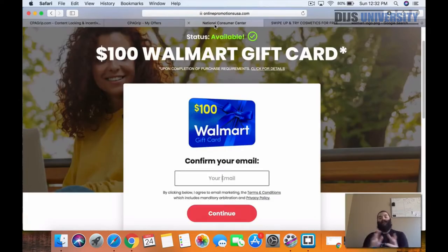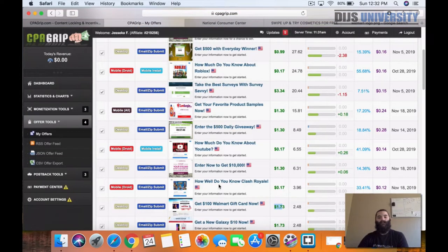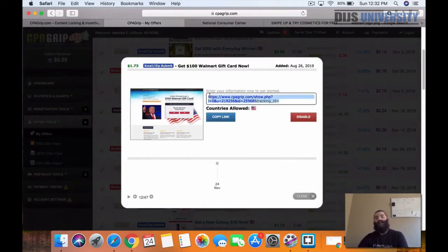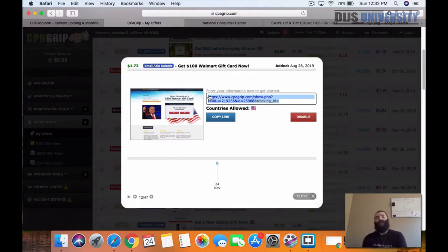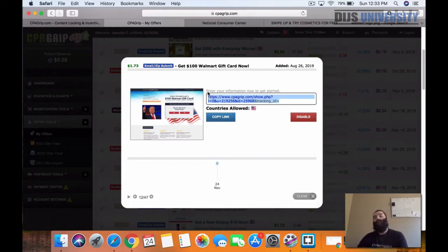Now what we need to do to be able to promote this offer is we need to have a bridge page. You aren't allowed to just grab the link from CPA grip, add it to your Facebook Business Manager to promote on Instagram story ads, because they don't allow direct linking with these affiliate networks — especially places like CPA grip, Max Bounty, and ClickBank. Your links are going to be disabled and your accounts possibly shut down. So make sure you aren't doing that and that you are creating a bridge page, which I'm going to show you exactly what I mean by here in just a second.